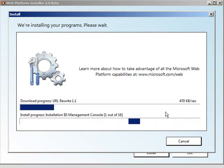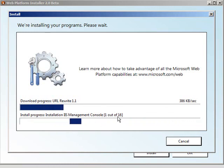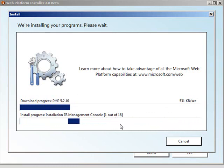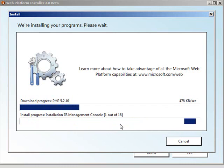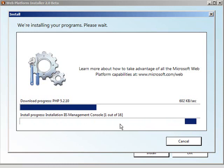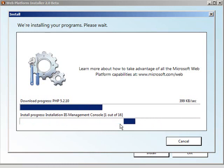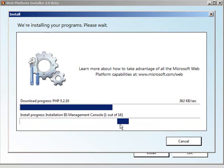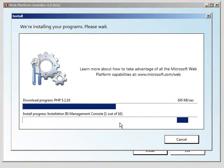While this is downloading, you can see it's downloading varying components and then installing varying components. While this is going through, the 16 versus the four that I had chosen, that's the beauty of the web platform installer. It's detected some of the dependencies and it's installing the dependent components upon the choices that I made. I don't have to worry about what are those dependencies. It's going to take care of it for me. It's not just downloading everything, it's downloading and installing and configuring for me, which we're going to see in a second.